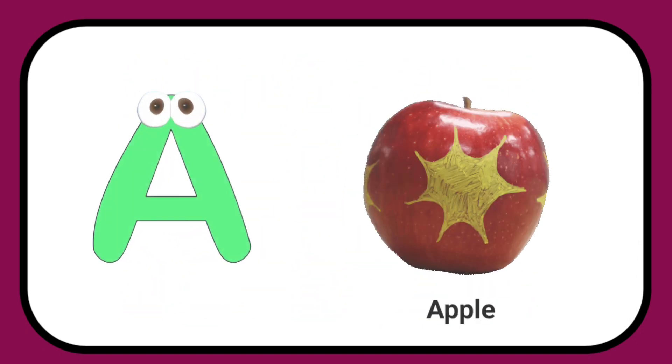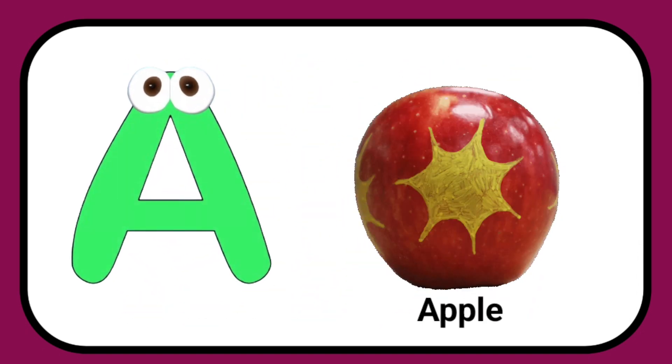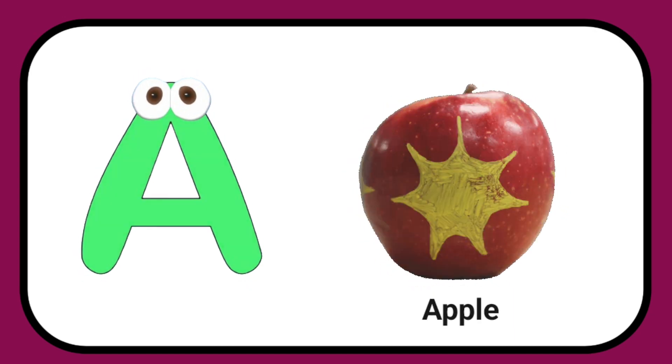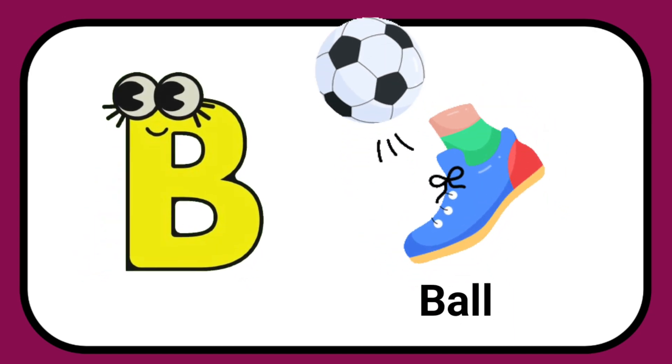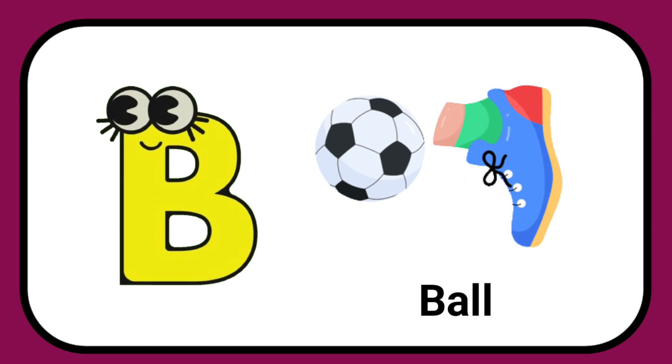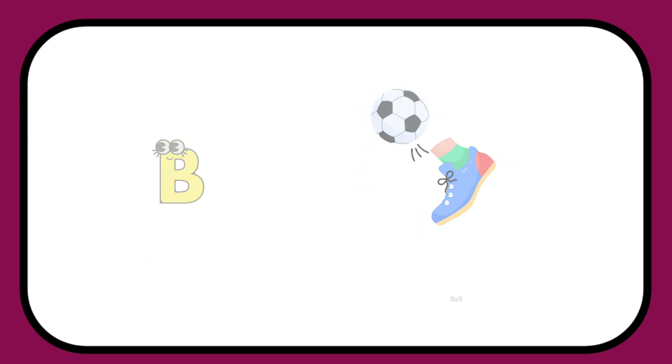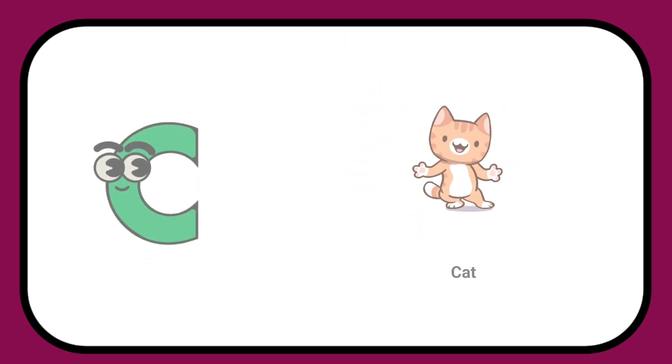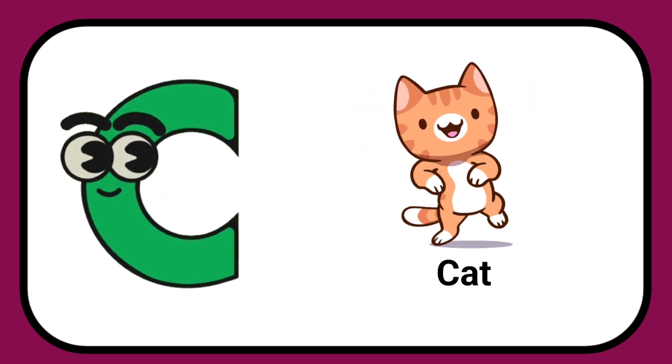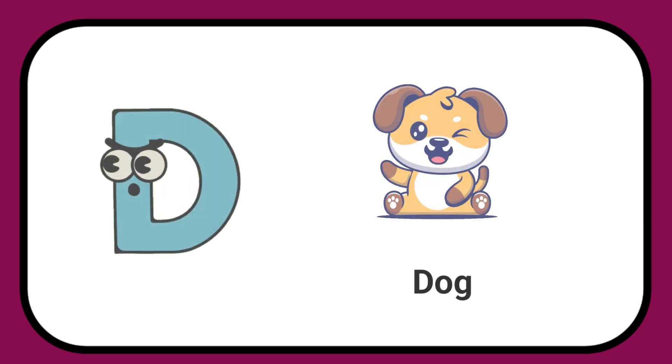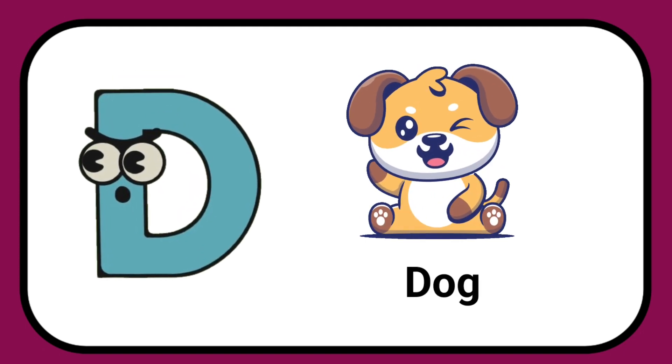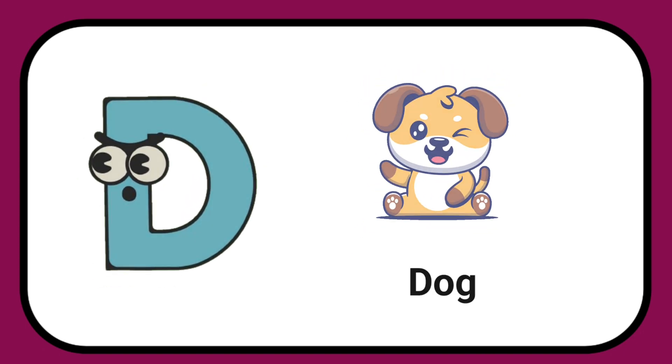A is for Apple, A-A-Apple. B is for Ball, B-B-Ball. C is for Cat, C-C-Cat. D is for Doll, D-D-Doll.